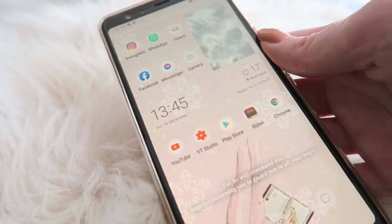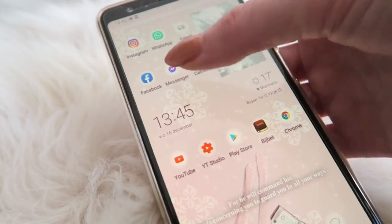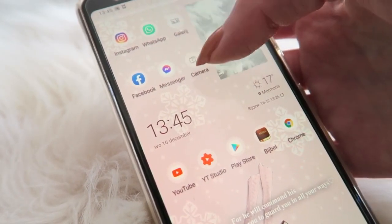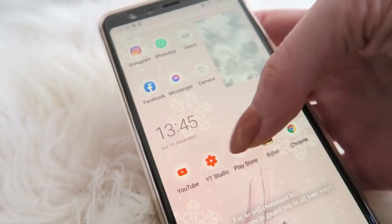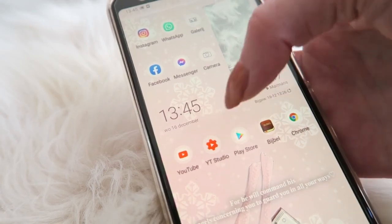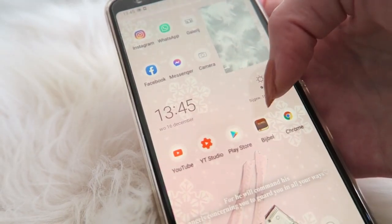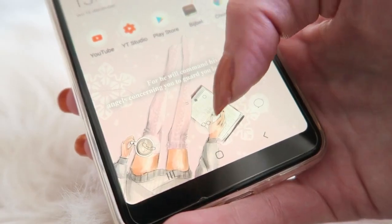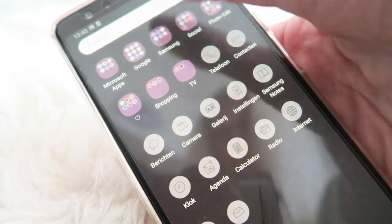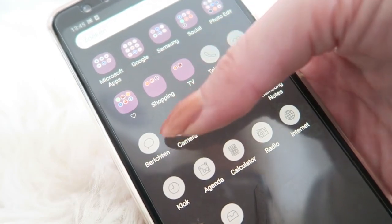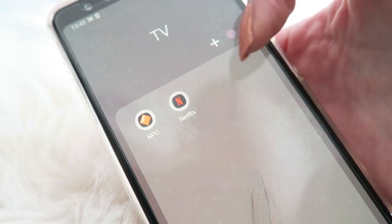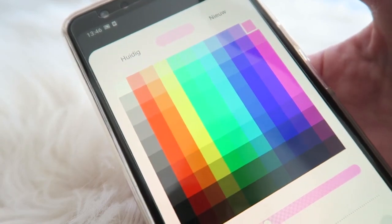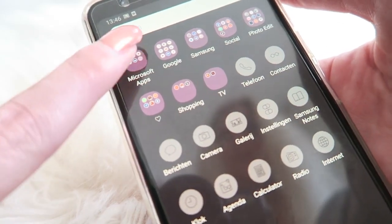On my home page I've got all of the apps I use daily. At the top I have Instagram, WhatsApp, and Facebook Messenger, then camera, gallery, and weather. Below that I have YouTube, YouTube Studio, Play Store, my Bible app, and Google Chrome, and at the bottom my messages and calling app. You can also change folder colors easily by clicking the folder and selecting a color.